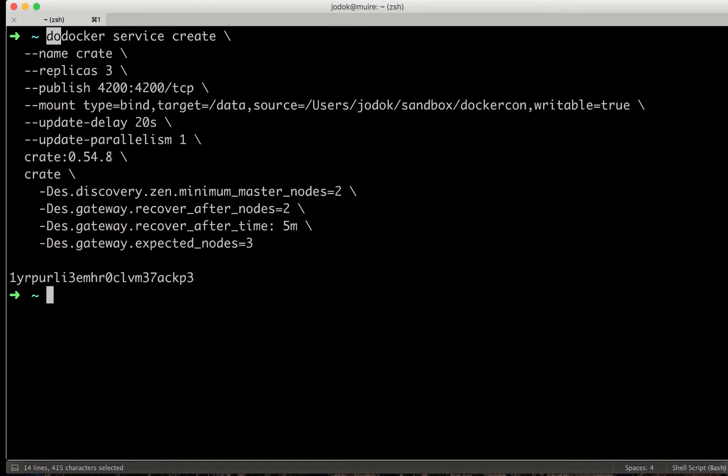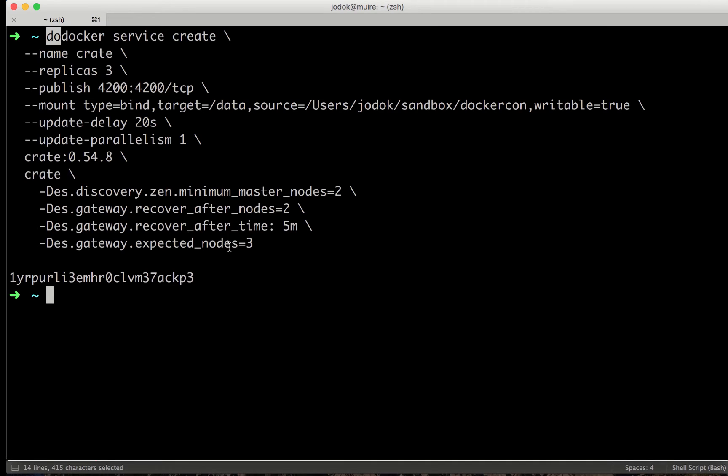And here I'm starting Crate 054.8 that I'm also providing some additional parameters that help it to create the cluster state initially, avoiding potential split-brain issues.